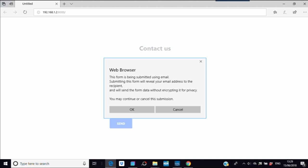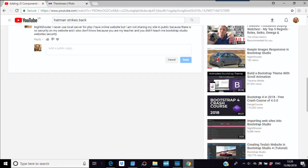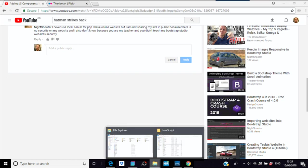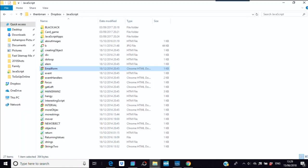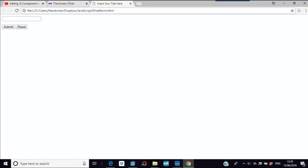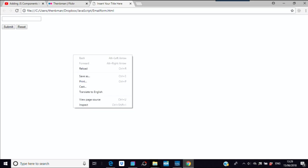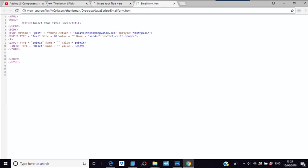I'm not sure if it's on any of the others. This form has been submitted using email. Submitting this form will reveal your email address to the recipient and will send the form data without encrypting it for privacy. You may continue or cancel the submission. You could look at something like this, this is one just a play around thing that I did many years ago.